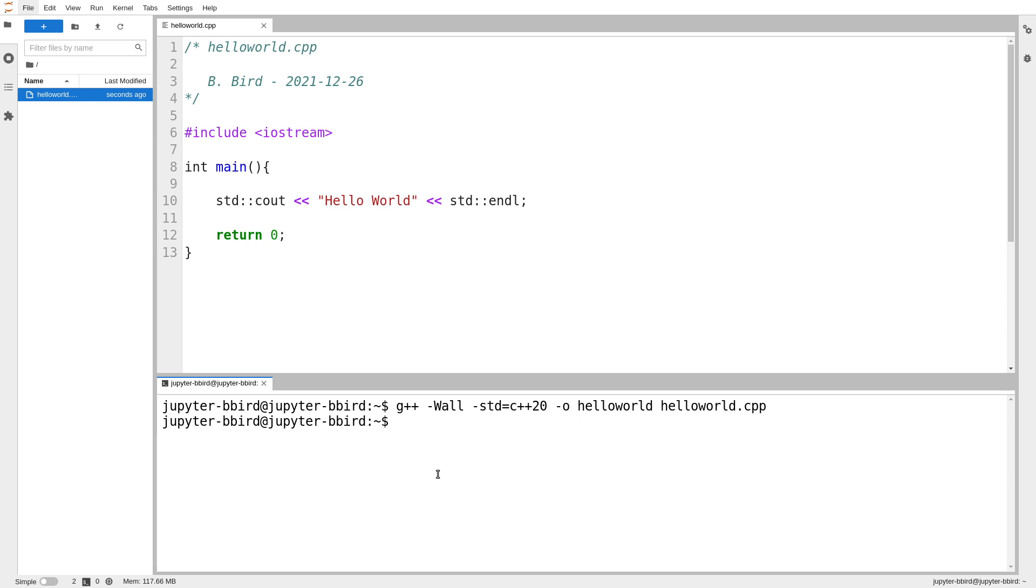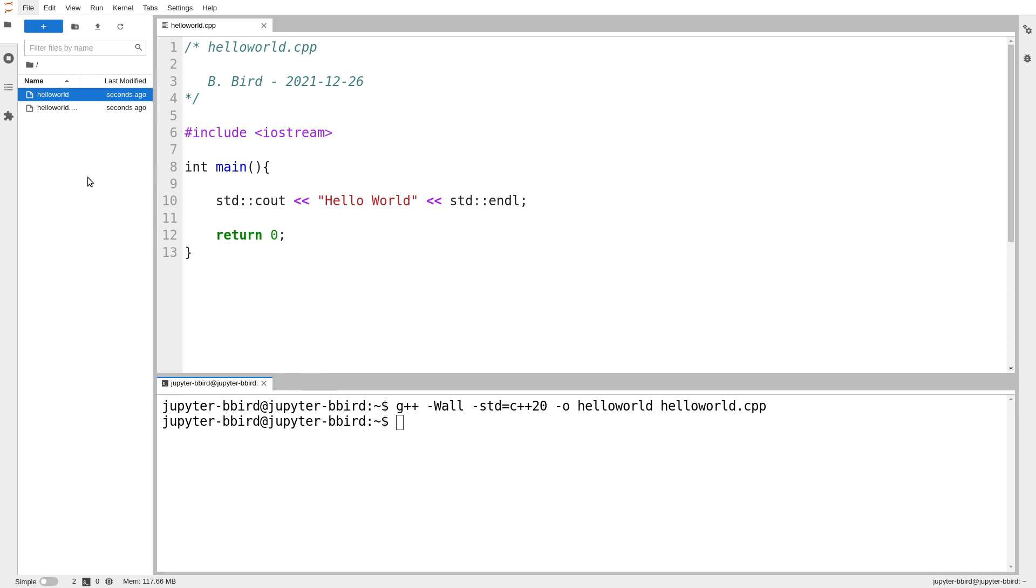And we'll wait for that to compile. And if we go stare over here in our JupyterHub file browser, we'll wait for it for a second. We will notice that because it compiled successfully, you might recall that if the compiler says nothing, that means it was able to do its job.